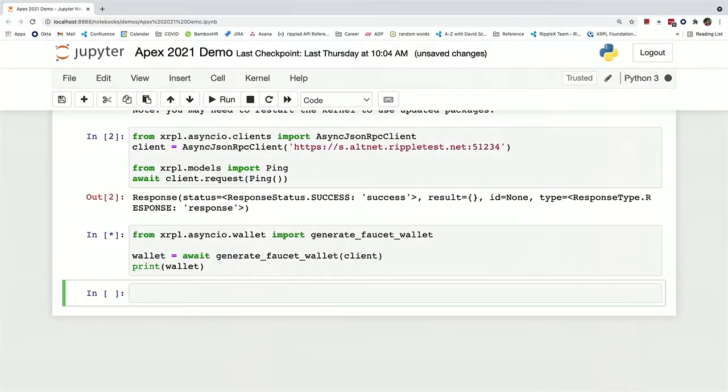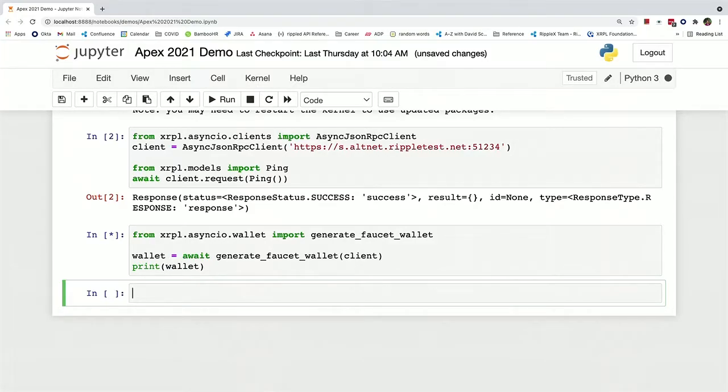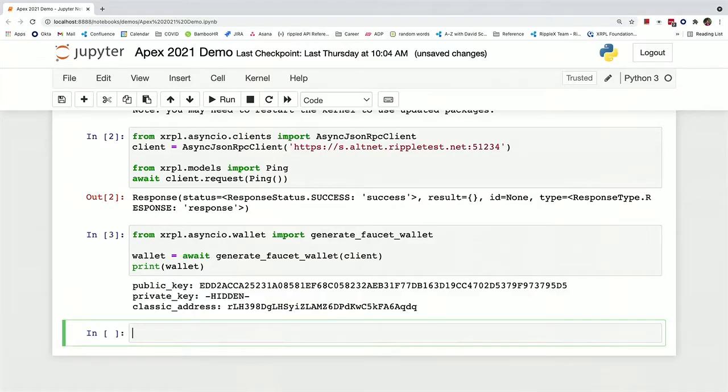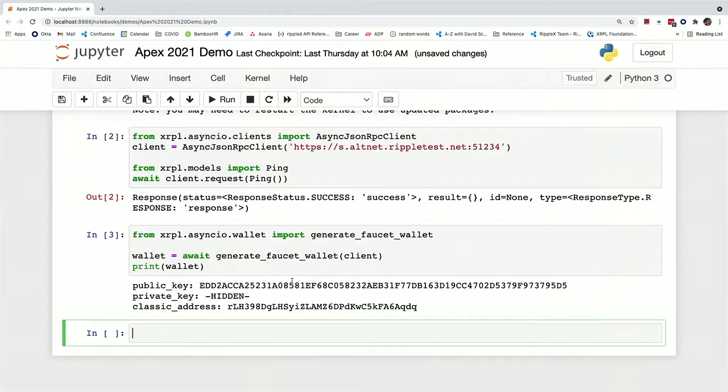It takes a sec because it's confirming that the transaction has actually gone through from the faucet to make sure that your wallet is indeed funded when you first use it. And so now you can see that the wallet is indeed instantiated.